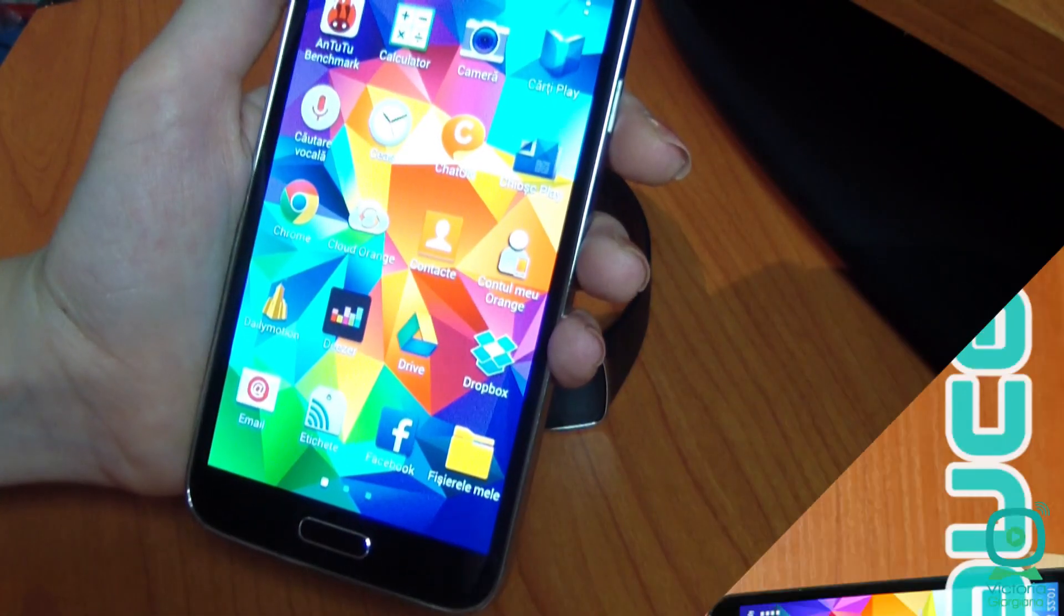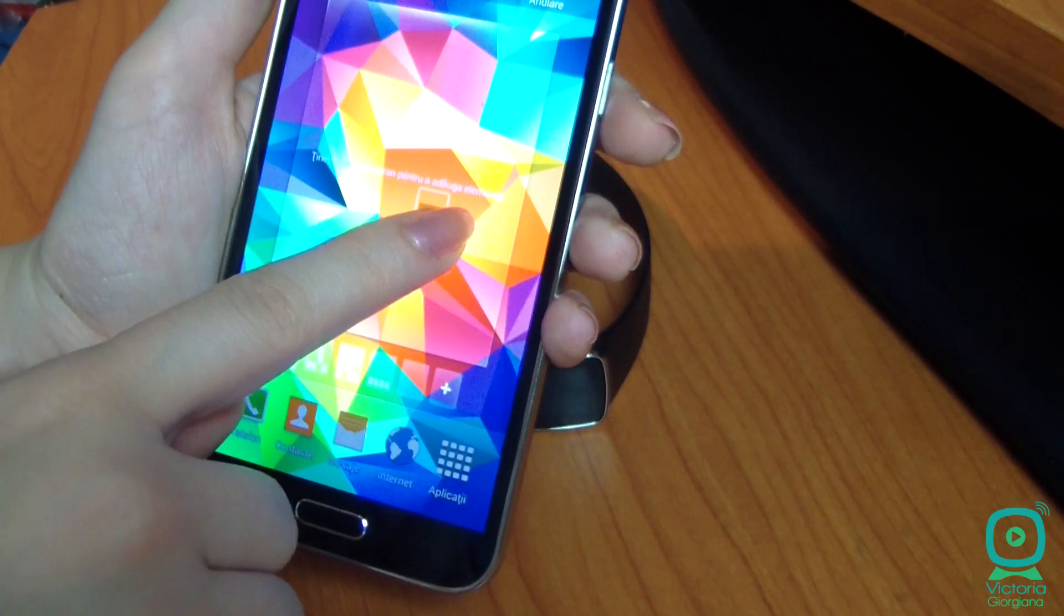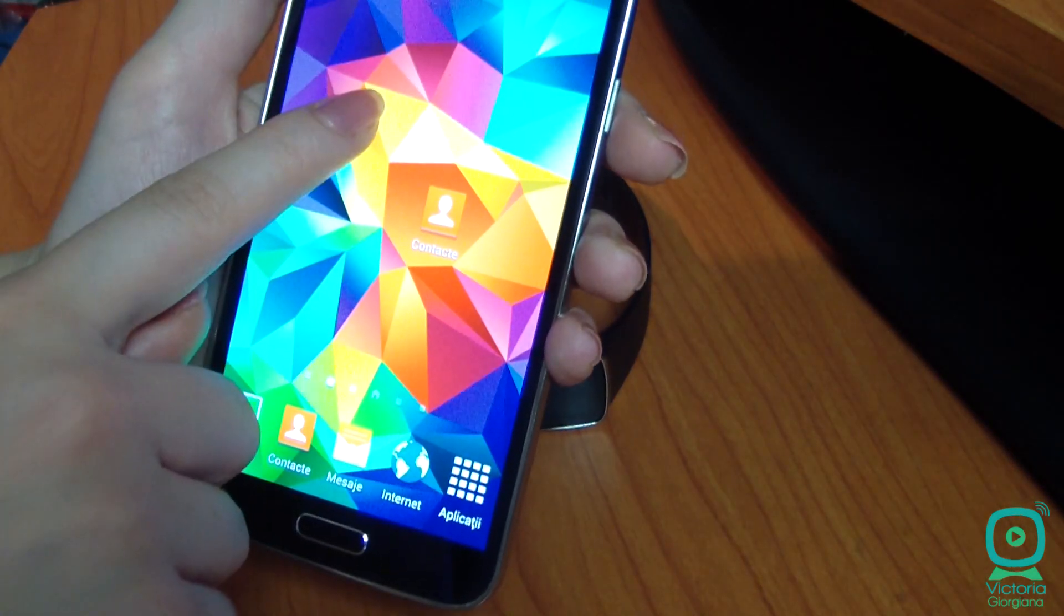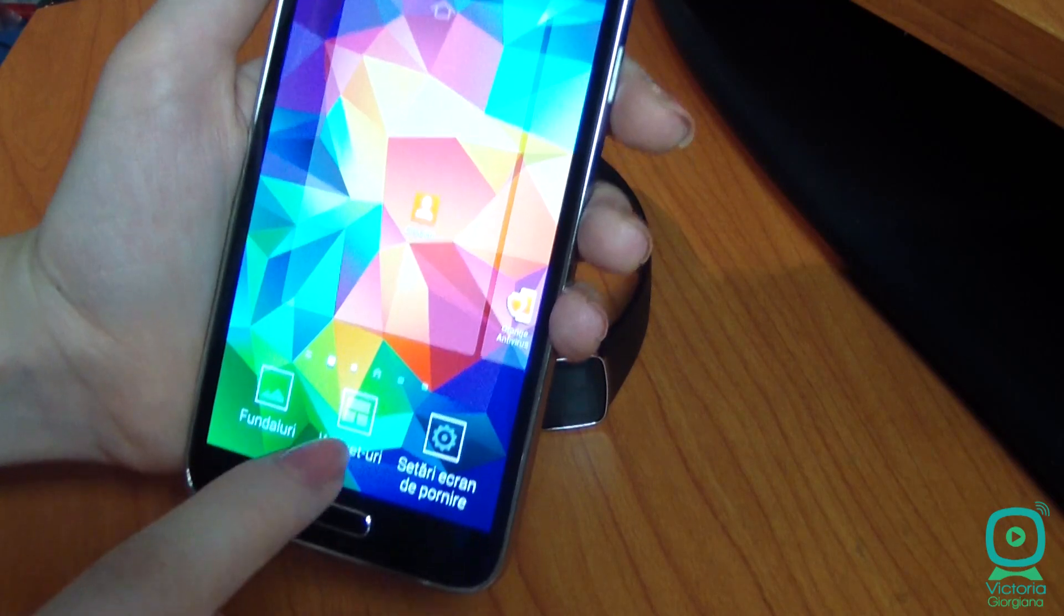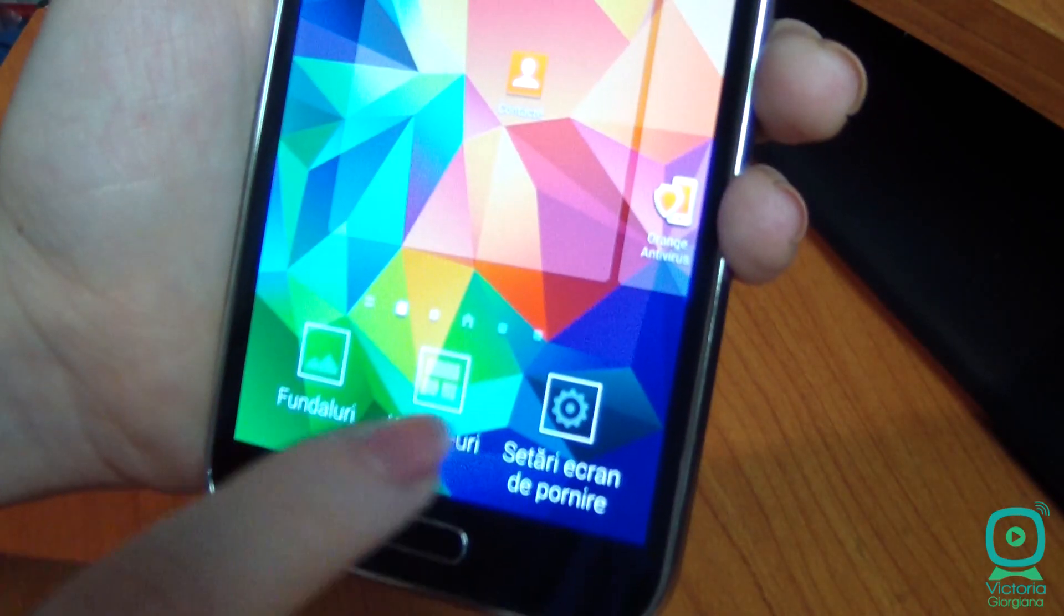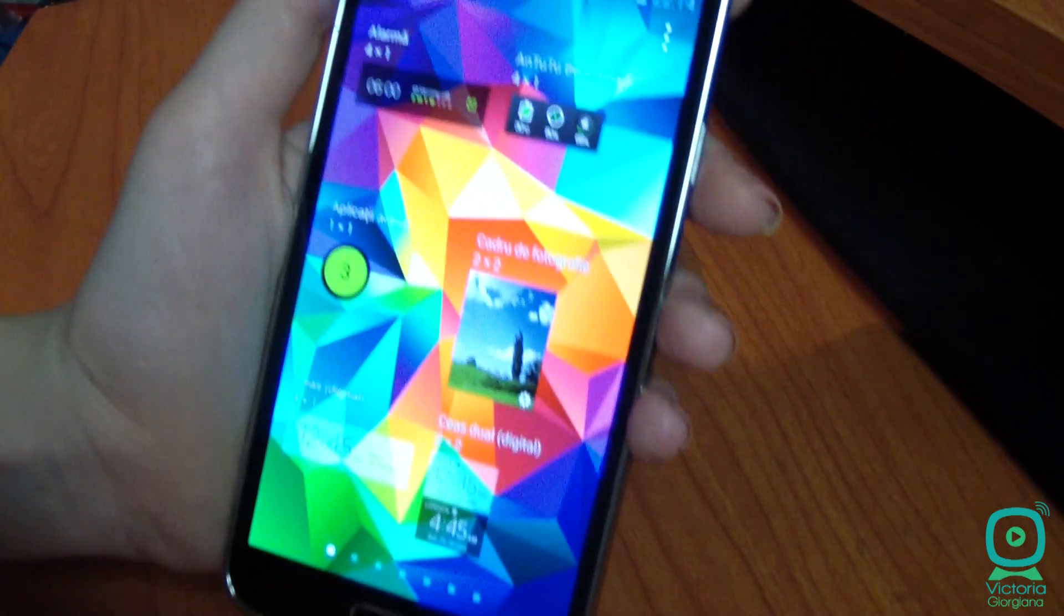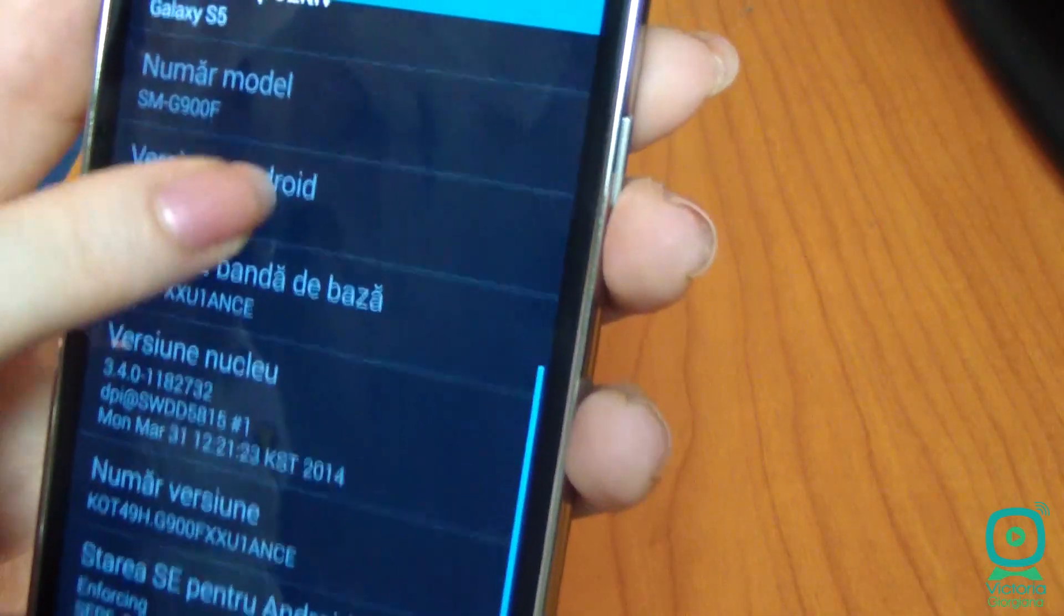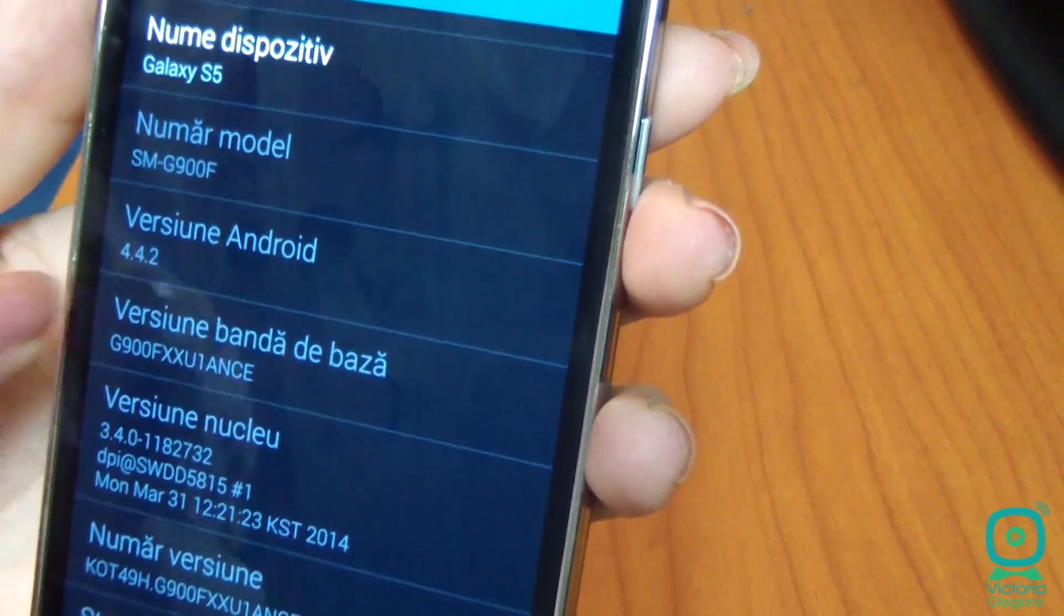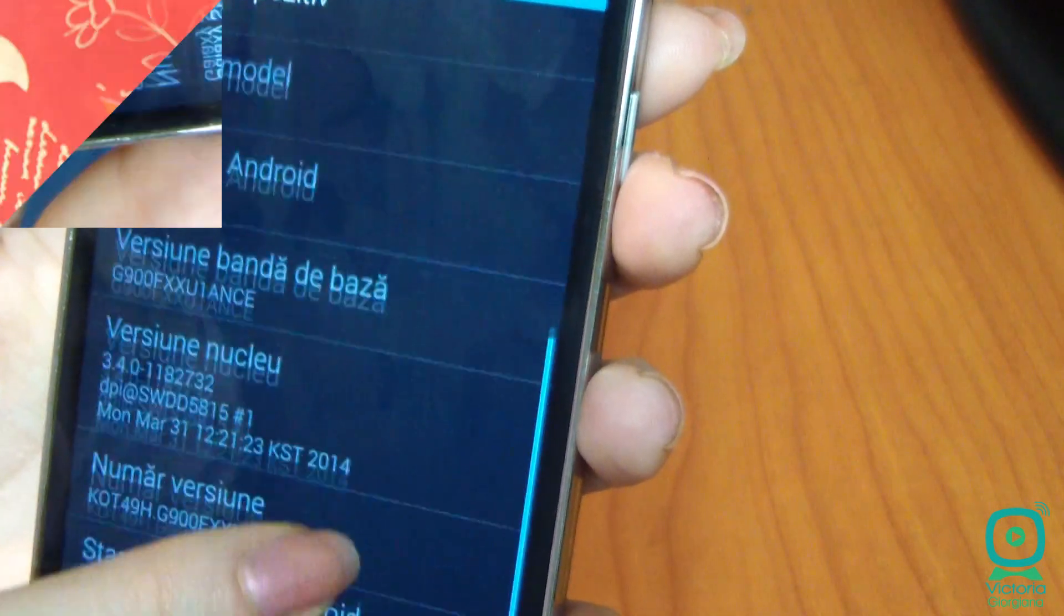Qualcomm Snapdragon 801 quad-core processor of 2.5 GHz is slightly faster than what is found in competing smartphones and is supported by 2GB of RAM. S5 is running Android 4.4.2 with Samsung TouchWiz interface.